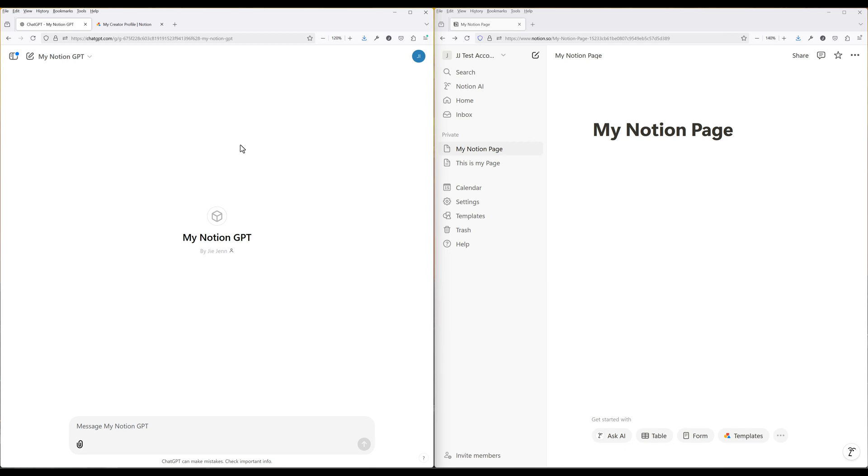Notion, on the other hand, is one of the most popular tools for productivity and organization, offering a flexible workspace where users can manage tasks, take notes, collaborate, and build custom workflows. Unlike ChatGPT, which focuses on generating and understanding content, Notion excels at structuring and organizing information, making it ideal for project management, knowledge databases, and team collaboration.